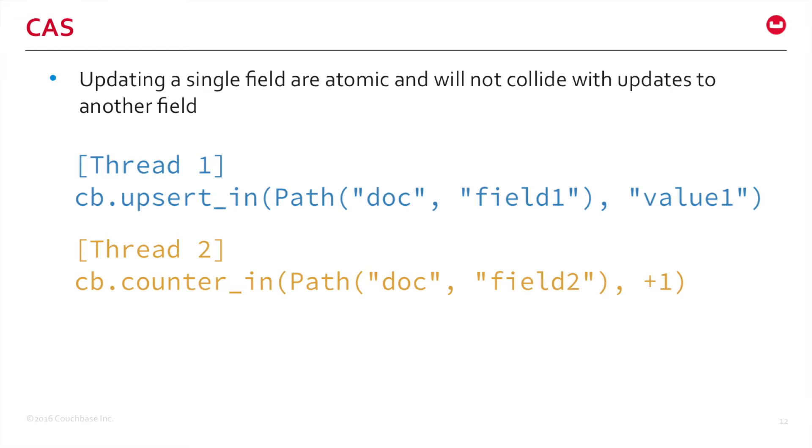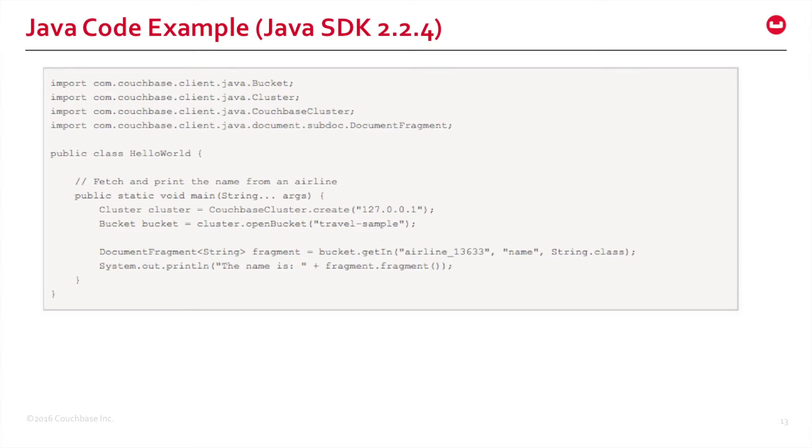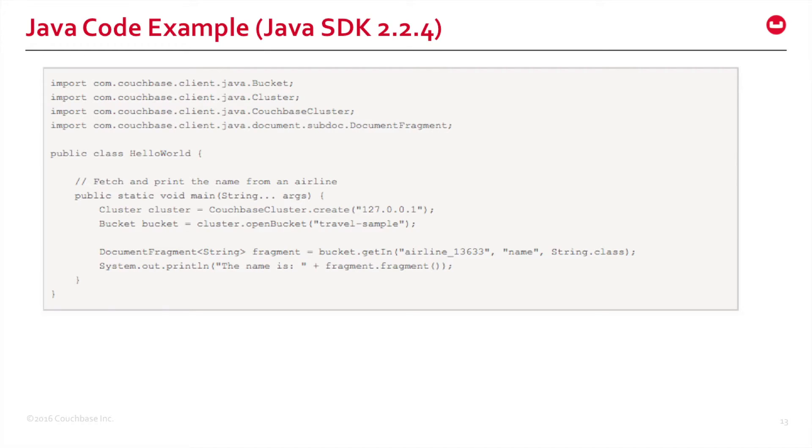For more information, please go to documentation on this. This is a quick Java code example of SubDoc API. Java SDK today is available at the Developer Preview. It is Java SDK 2.2.4. A quick look at the code: you get a cluster setup, bucket connection, and then you just want to fetch a field out of the entire document. I'll give you more details in my demo session.